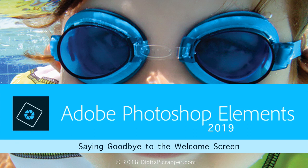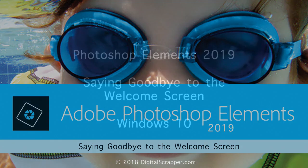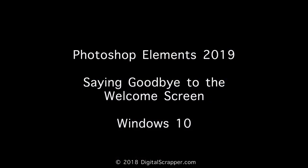If you already feel welcomed enough by the new welcome screen in the all-new Photoshop Elements 2019, here's how to bypass it and go straight to Editor or Organizer. First I'll show you how to do this in Windows 10, then I'll demonstrate on Mac.